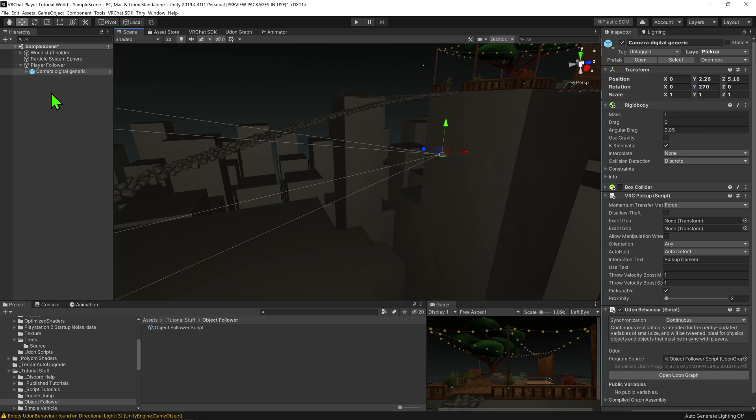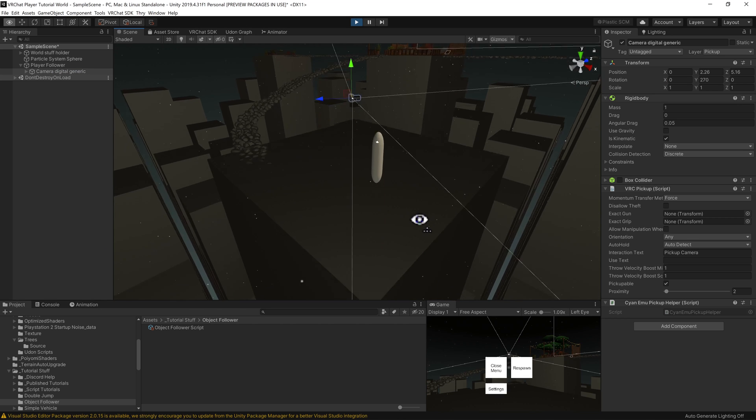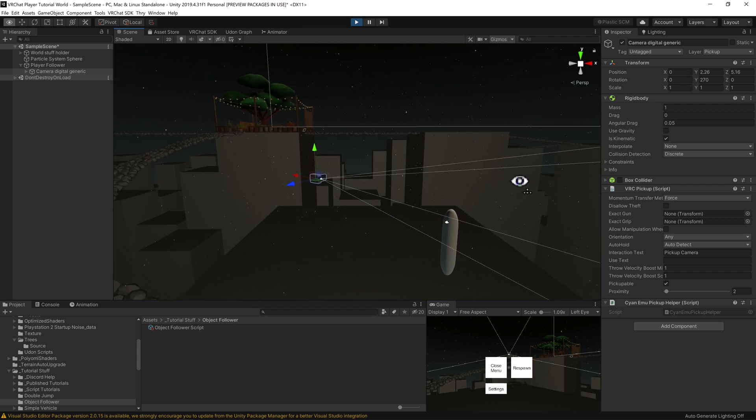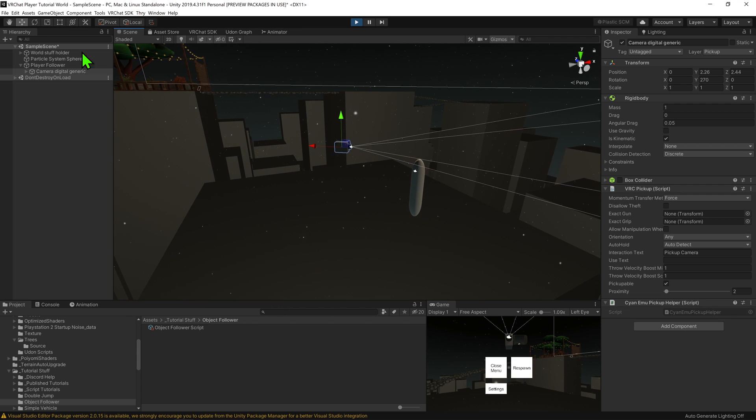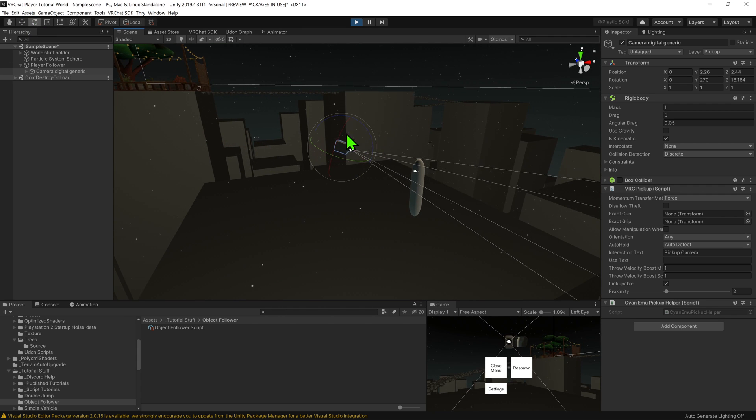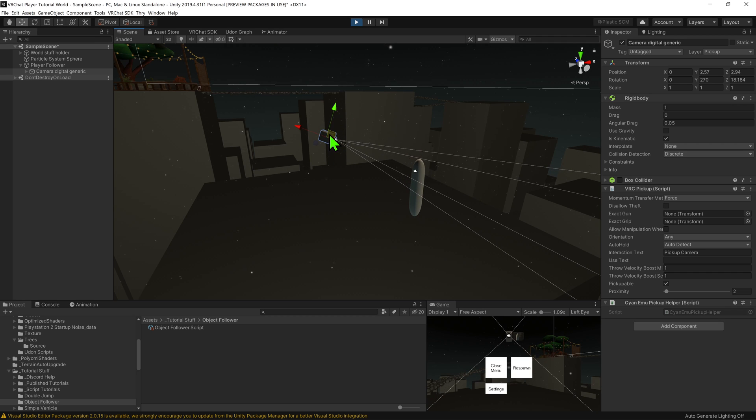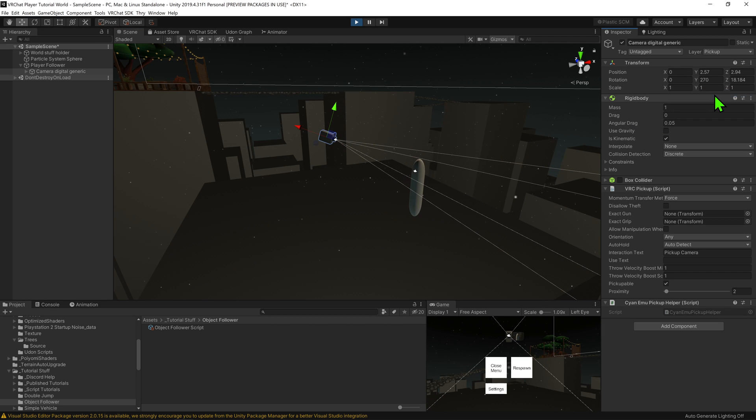And so now if I was to playtest this, now that the game is running, we can fine tune its location to be where we want it to be. Once you're happy with where the object is, you can just hit this drop down menu and go copy component. Then I'm going to stop playing.